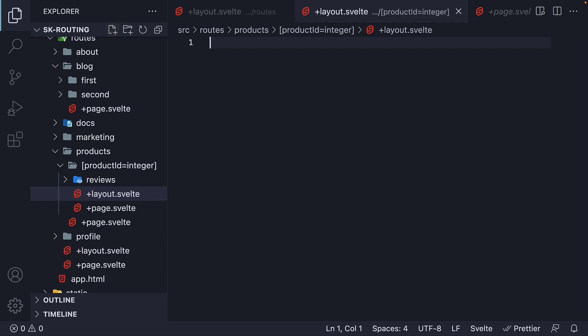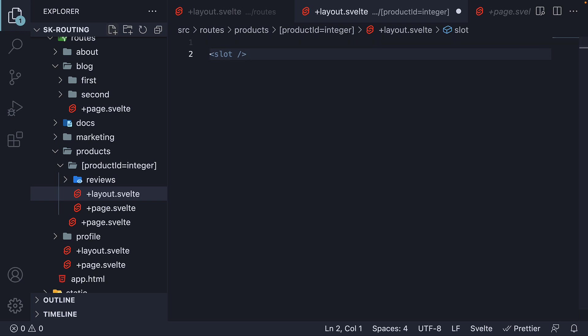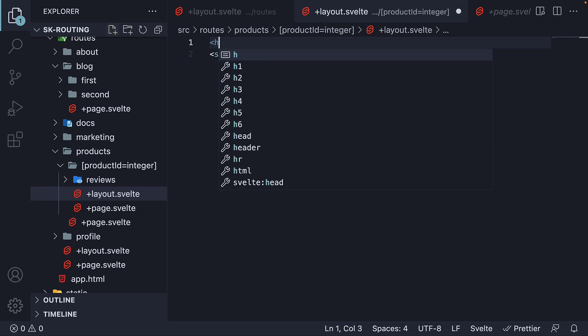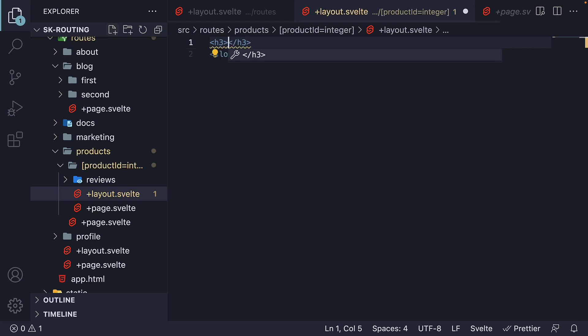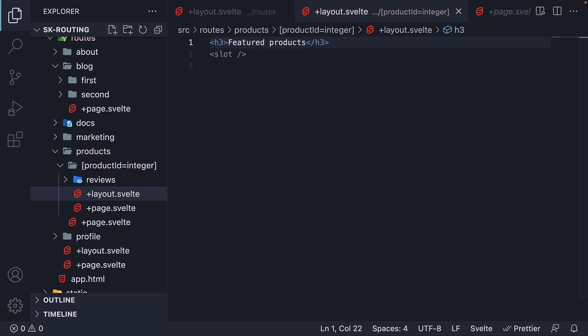Once again, we start with a slot tag, as that is mandatory. In this scenario, slot will correspond to the product ID page. Now I'm going to add a simple h3 tag that says featured products. You can imagine a carousel of featured products being displayed below this heading.